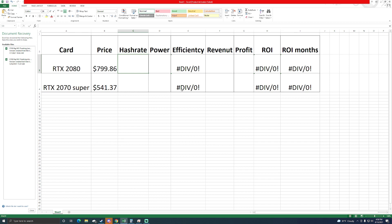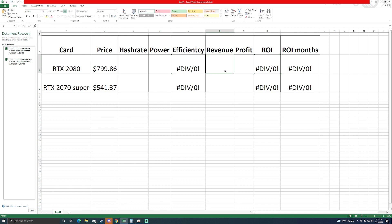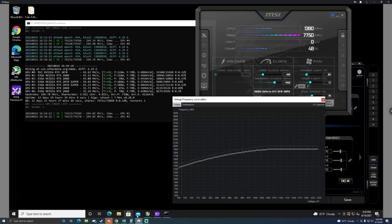I'm going to plug in the hash rate, plug in the power consumption that the software is reading. We'll go to whattomine and get a revenue and profit. Revenue is not really too important in this scenario, we're really just going to look at profit and then we'll get the ROI. I did an ROI in months just to give some people a more general thing and these will just auto calculate.